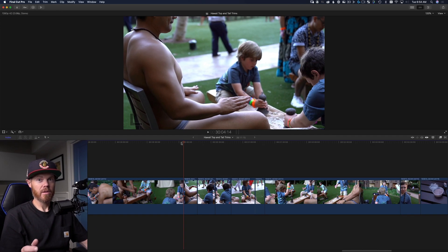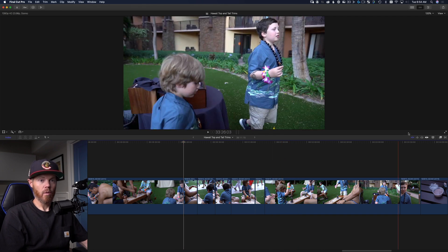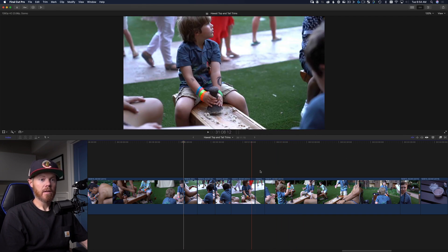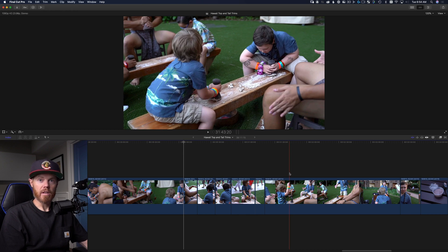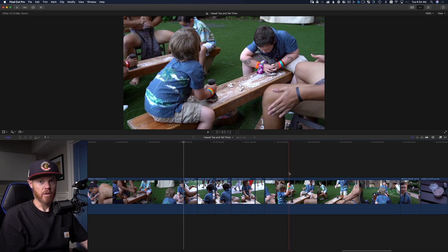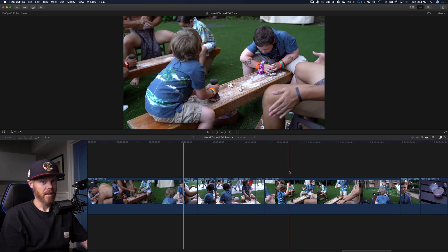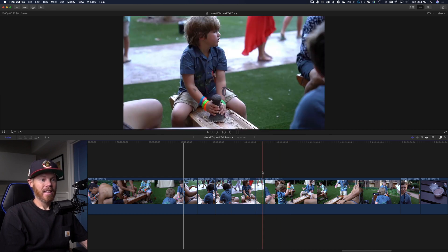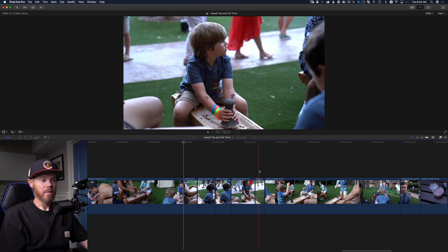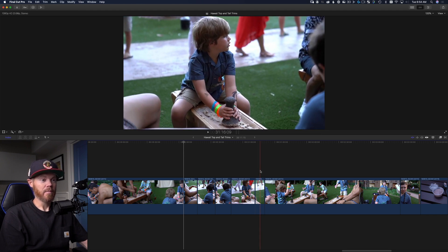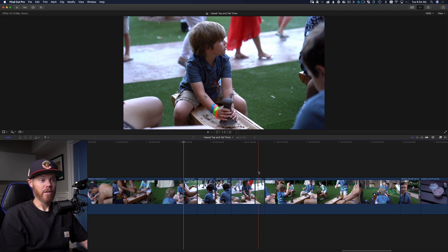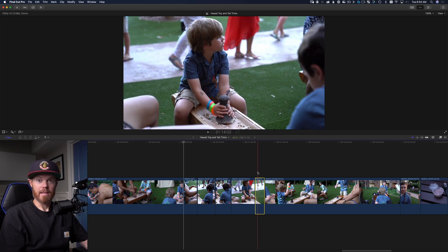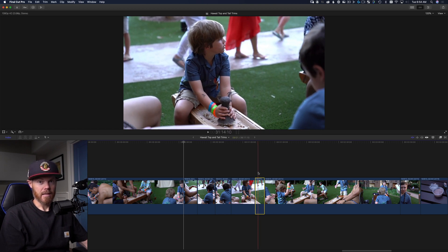That goes across the board for a whole lot of things in Final Cut Pro. The hierarchy goes, your skimmer's turned on, it's always going to want to do whatever function you're doing, whether it's trim start, trim end, it could be a ton of different things. It's going to do that based off of skimmer first, then the playhead, and then if you have a clip selected.